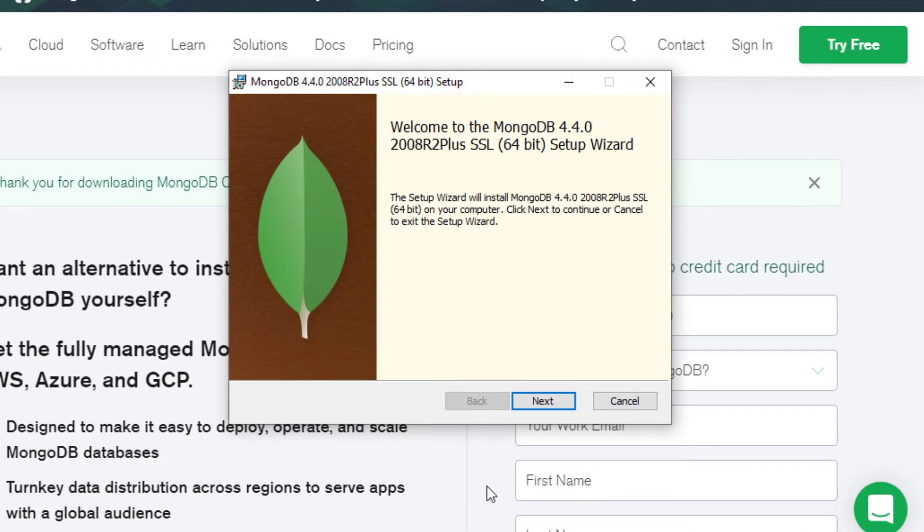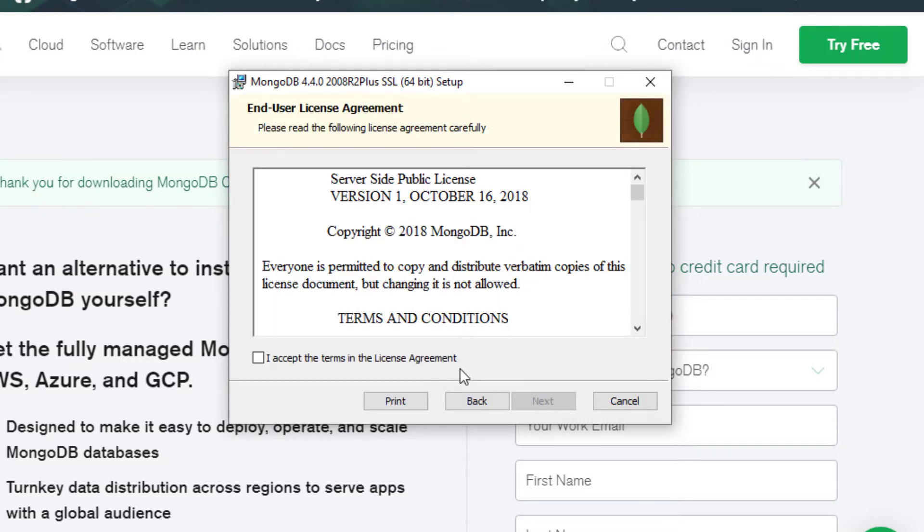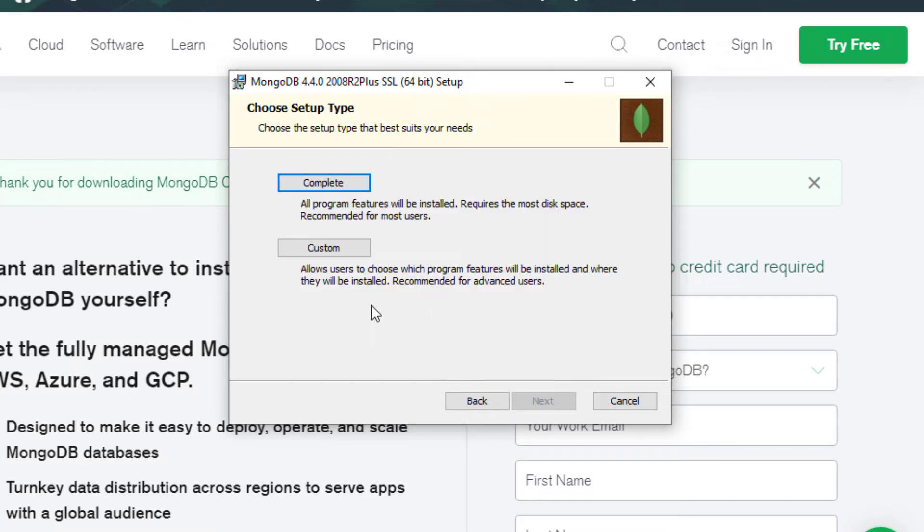For this we are going to do a default installation. Click next, accept the terms of the license agreement, and we want the complete version.